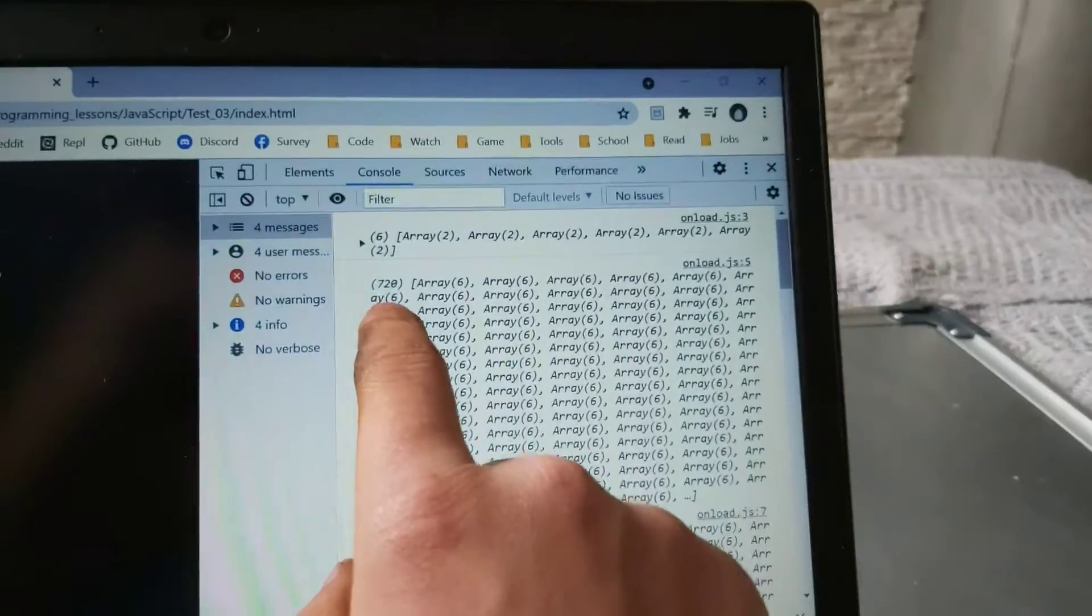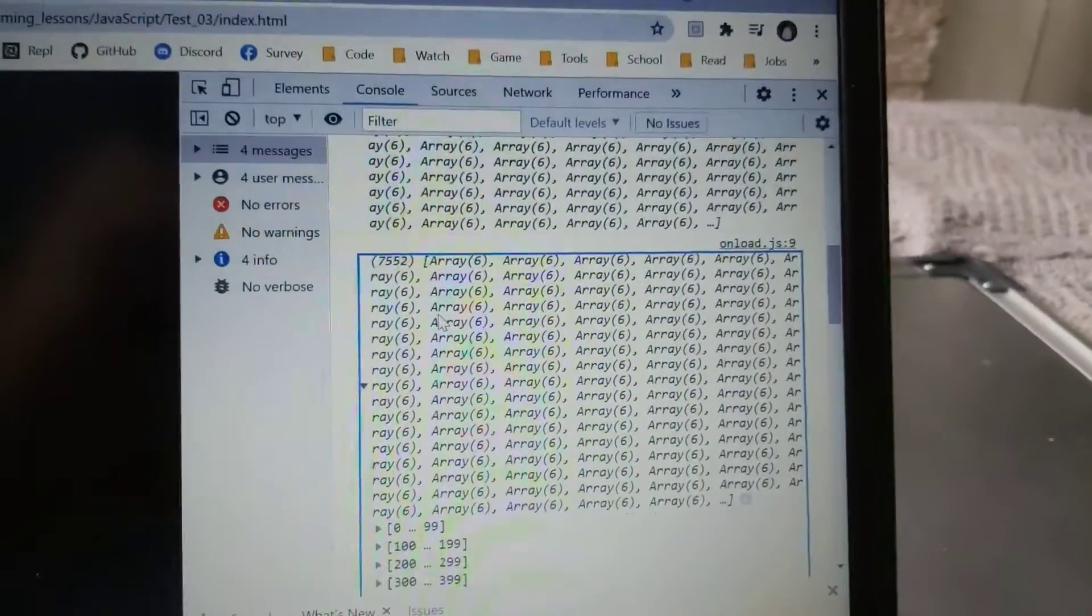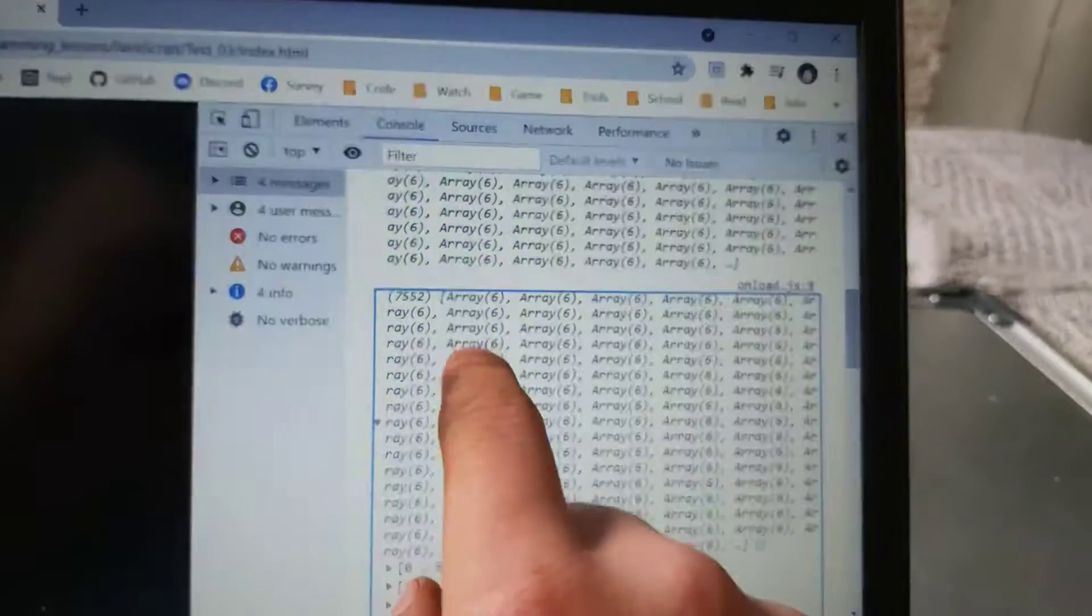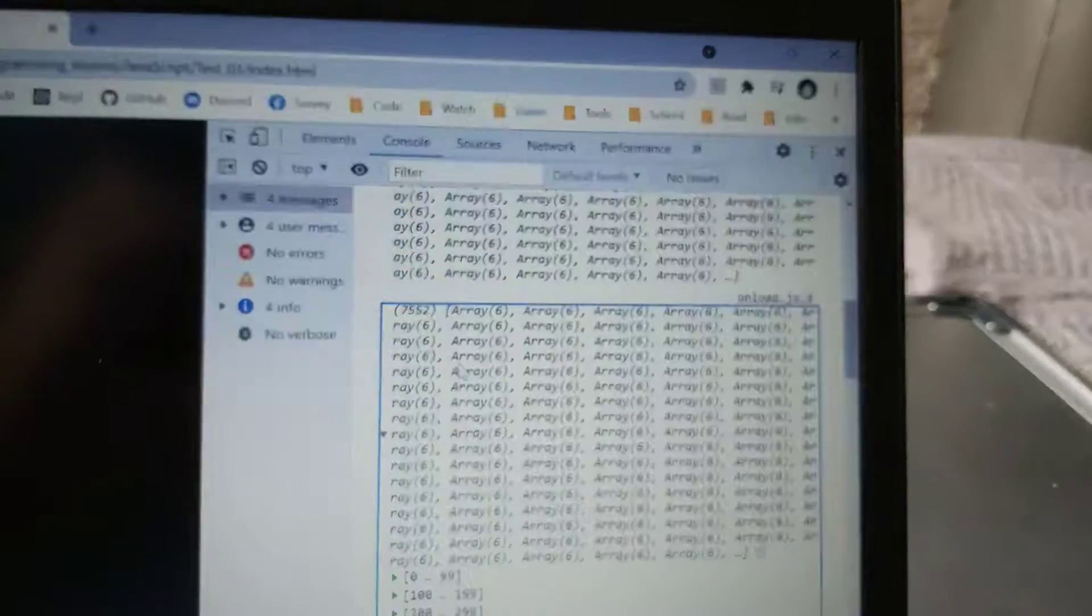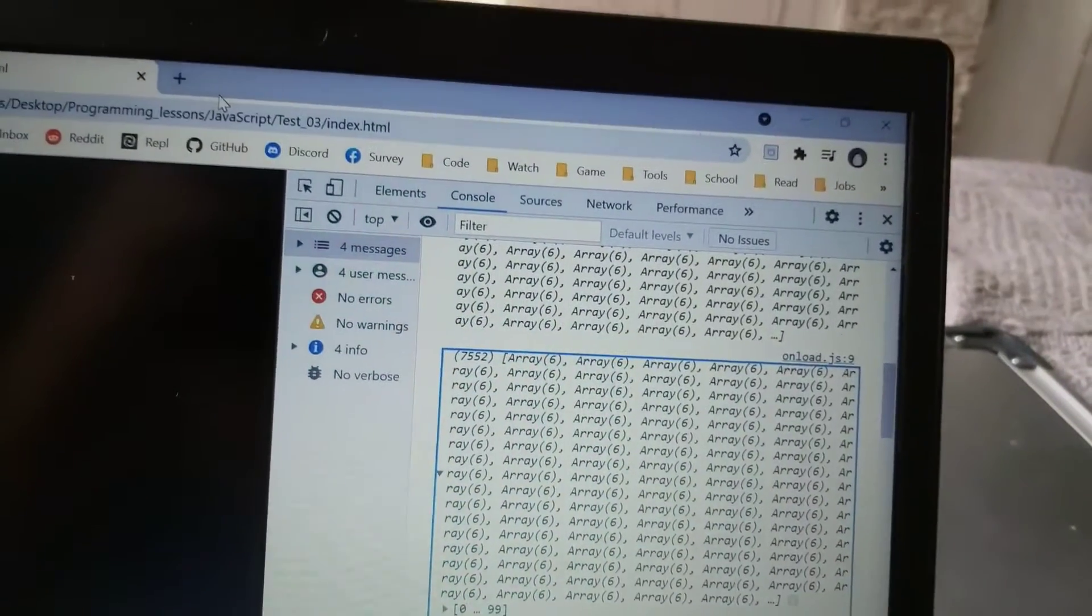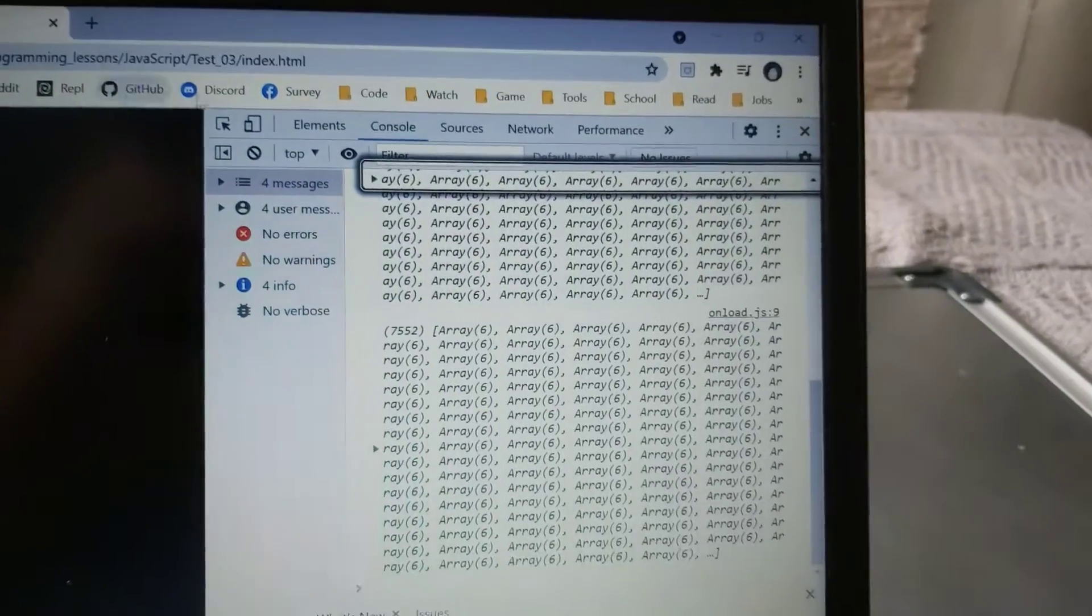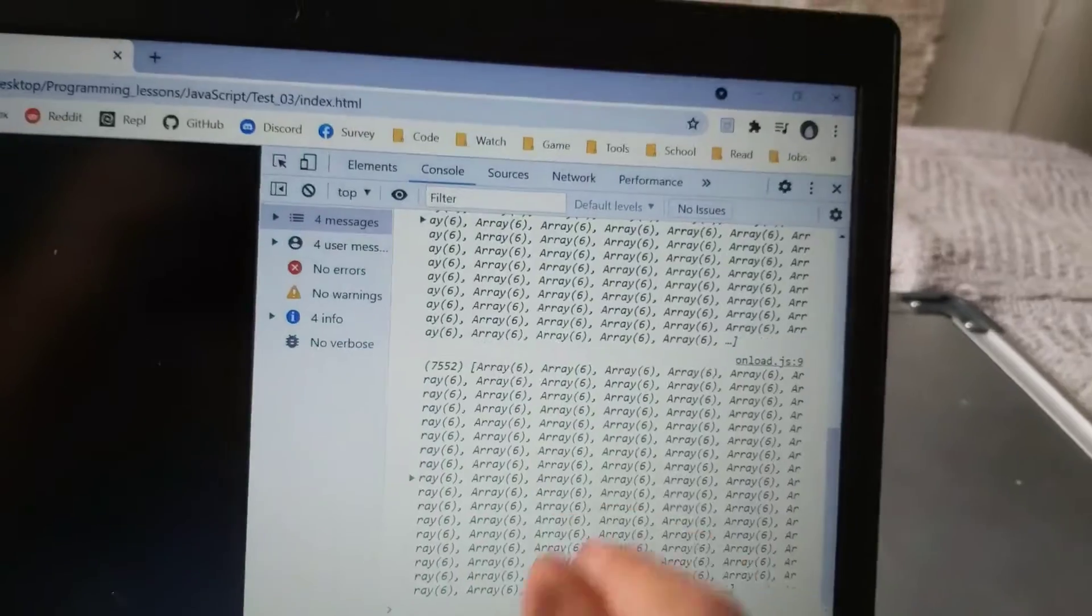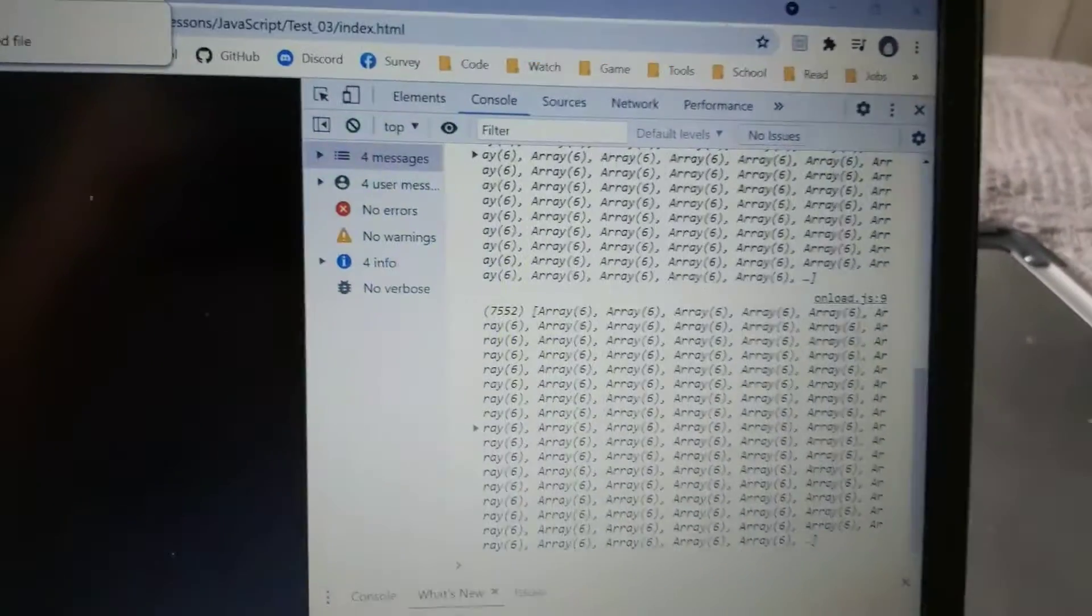720, fuck. Then, 7,552. And if I refresh it, it basically renders those items in less than a second.